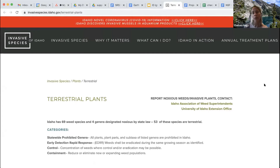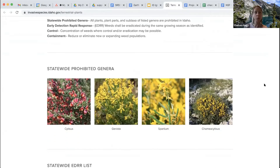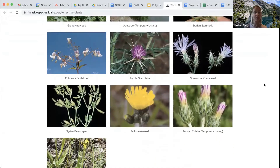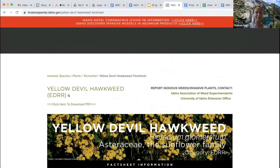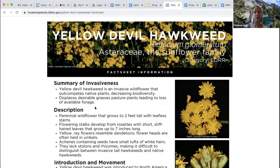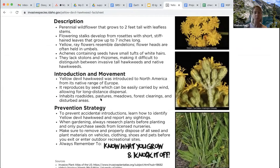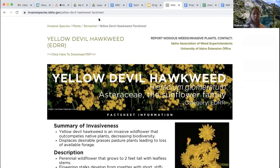This Idaho noxious weeds site has all the plants that Idaho actively manages. You can scroll down and see photos of different plants, and if you click on one — for example Yellow Devil Hawkweed — it gives you a summary, a description of what the plant looks like, how it was introduced, how to prevent it, and all kinds of really useful information. I can share my presentation with you at the end if you're interested in these links.